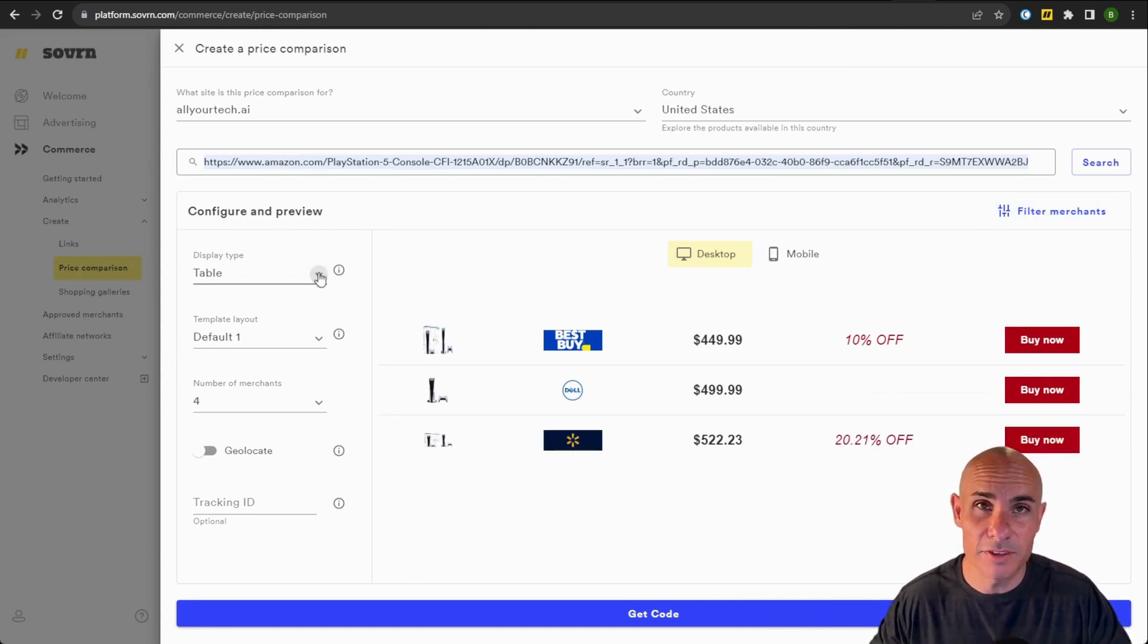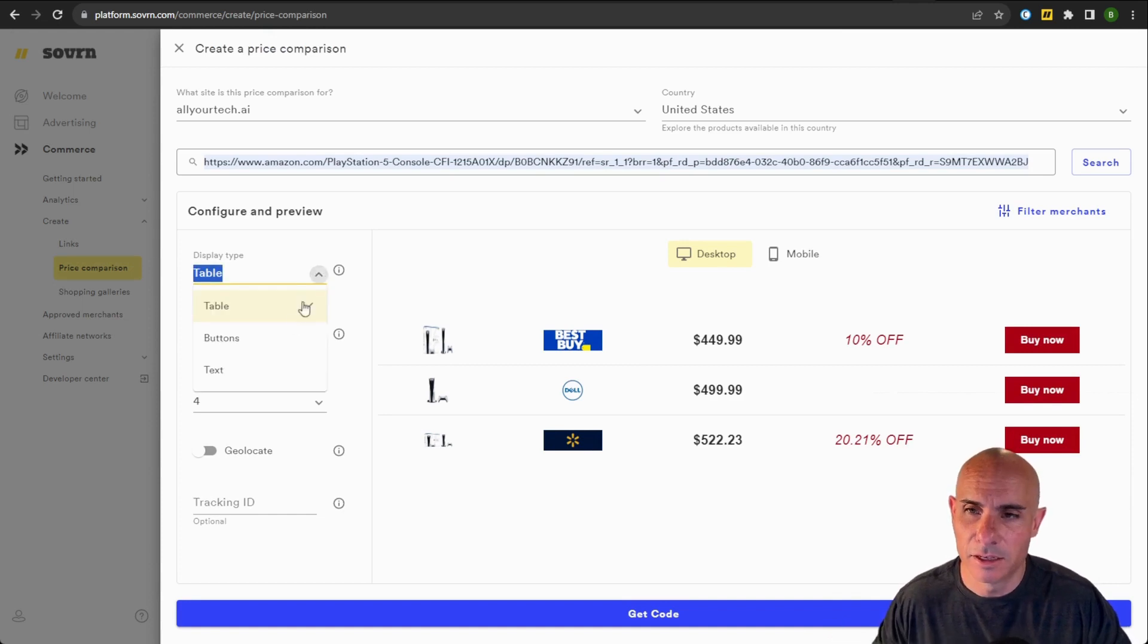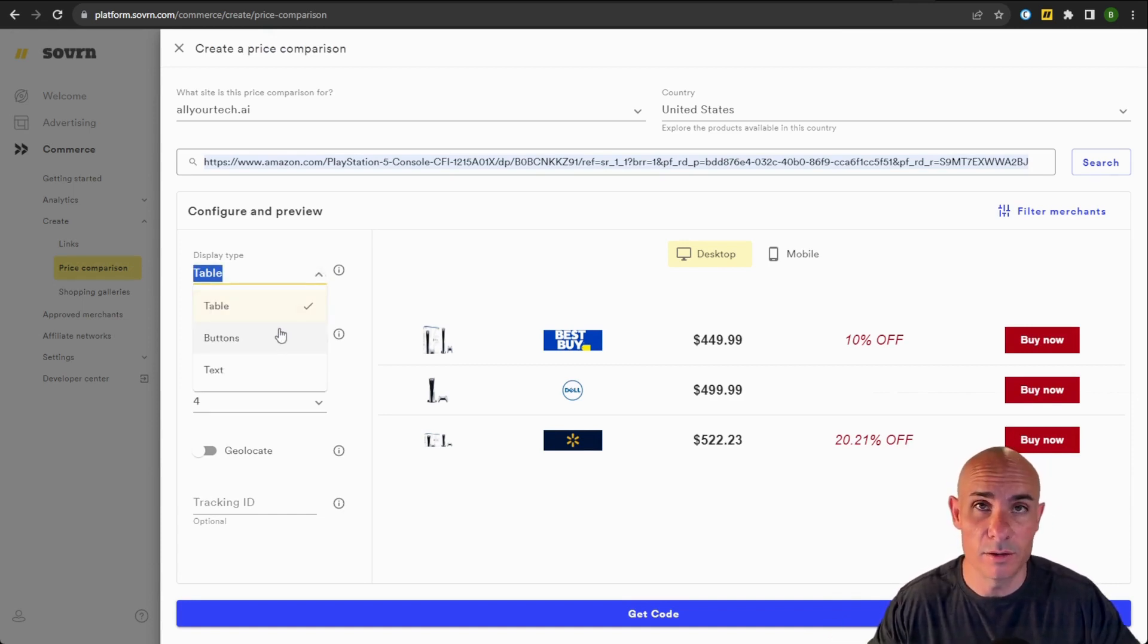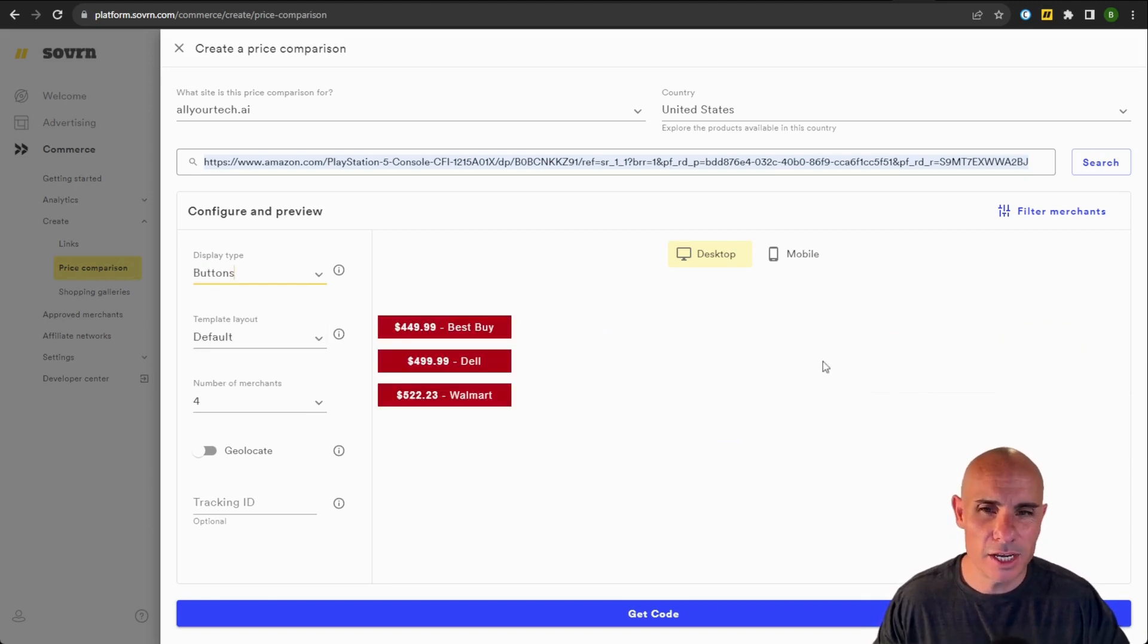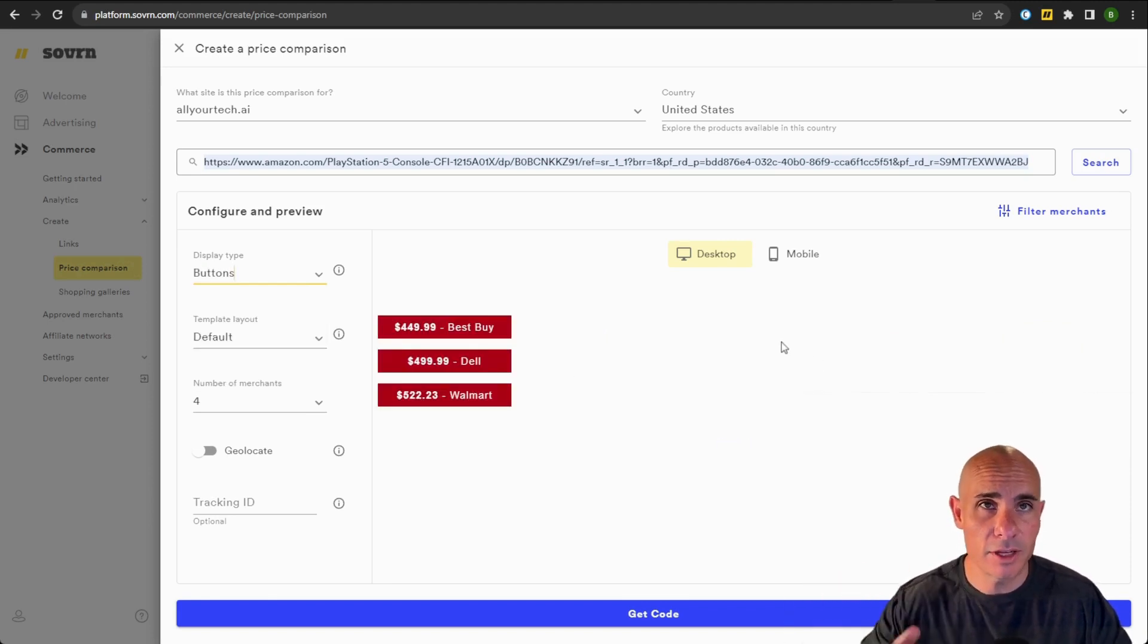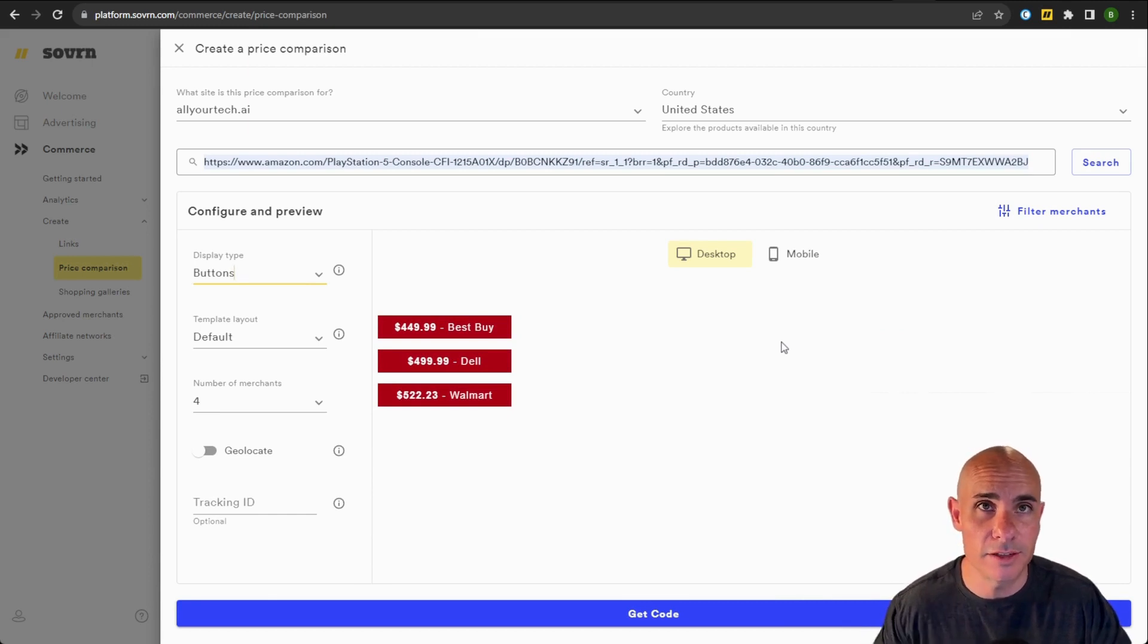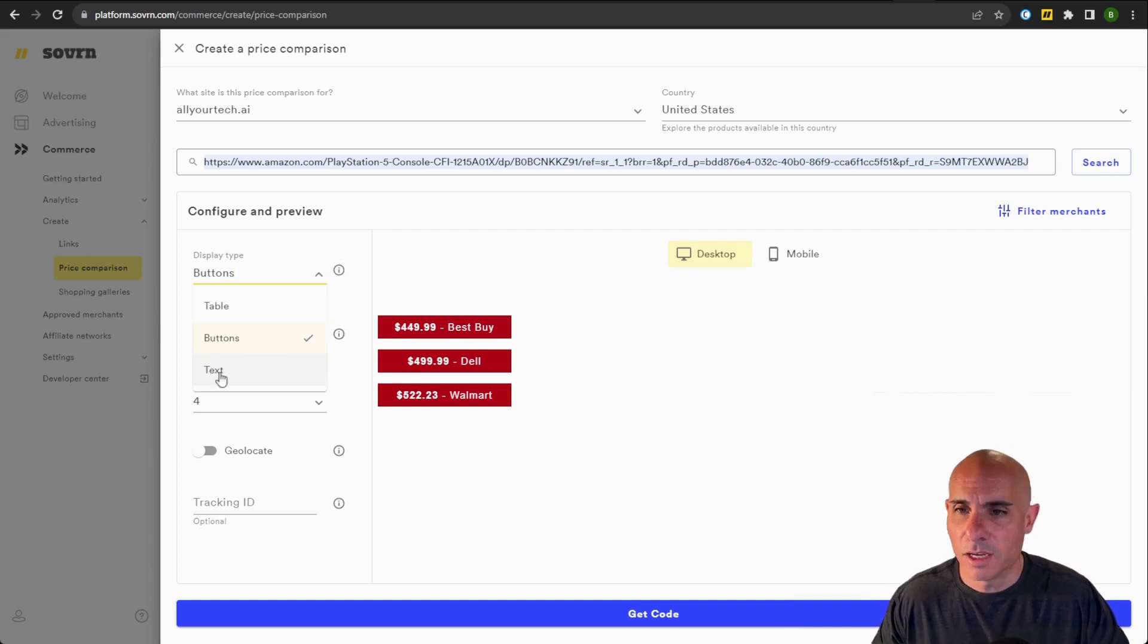Then we're going to take a look at some of the configurations that you have for the styling. So you can select from this default table style, which works well on most layouts for most websites. You can also change to buttons. These are dynamically updated buttons that again show the price and the retailer's name, and that pricing information updates throughout the day.